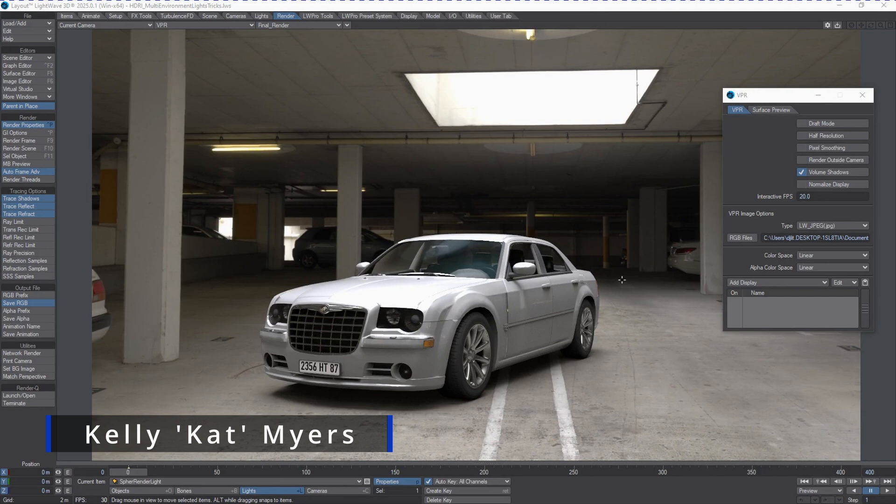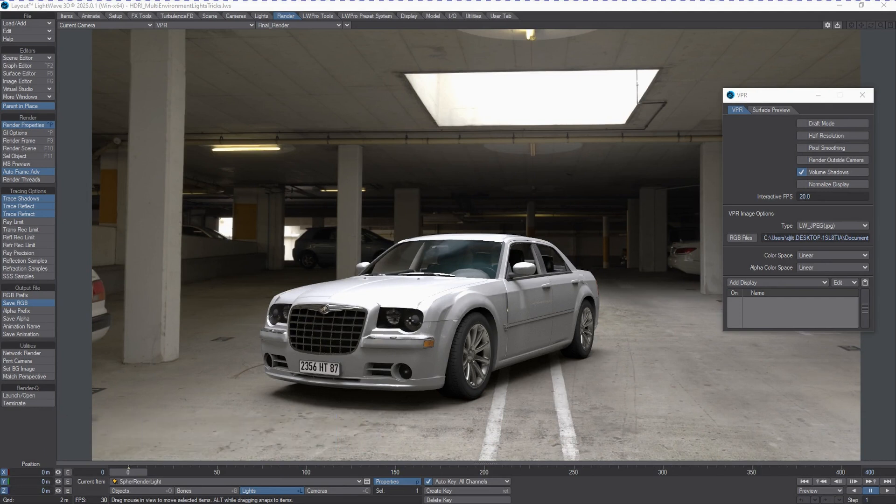Hi, Kat here for LightWave Digital. In this video, I'm going to be demonstrating again with the Chrysler 300C that we had in a previous video.